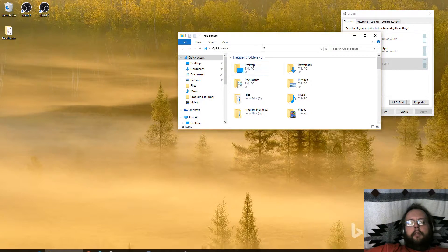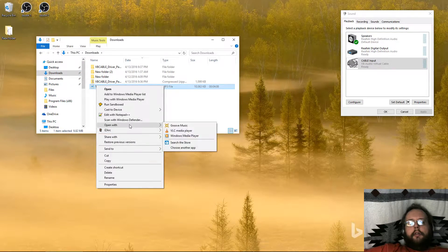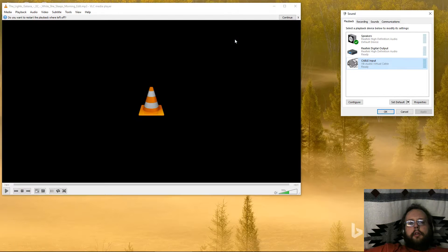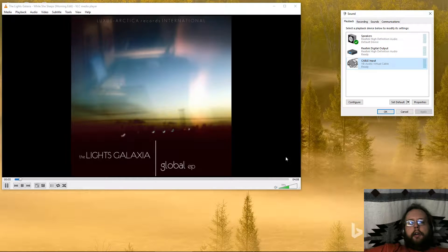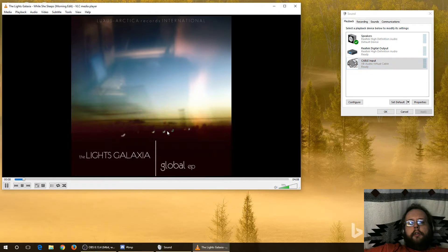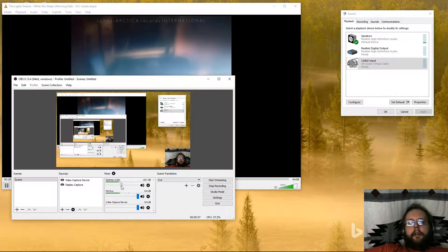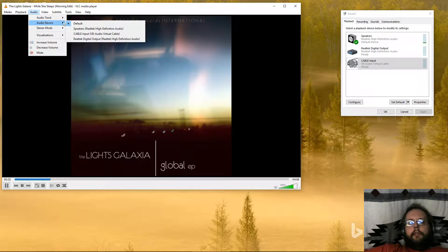We're going to open up file explorer, go to downloads, and play this nice music. So now I'm playing this music on my computer — you can hear it in the background, it's quite relaxing. But we don't always want people to hear it. So we can go to audio, audio device, and select cable input.